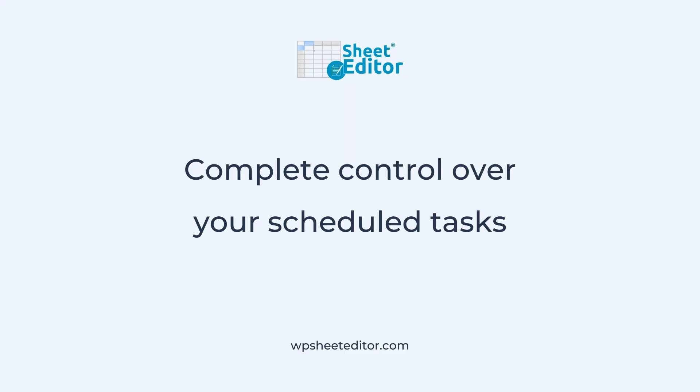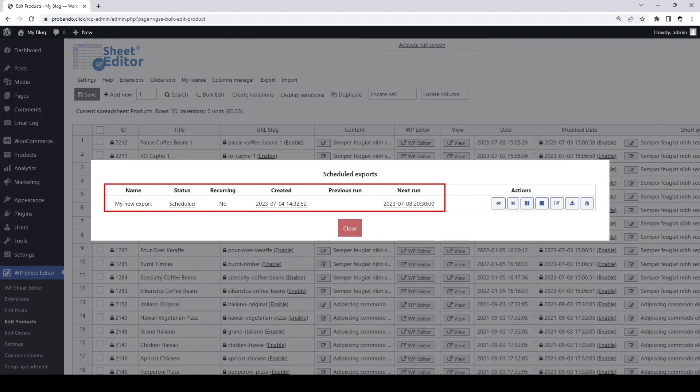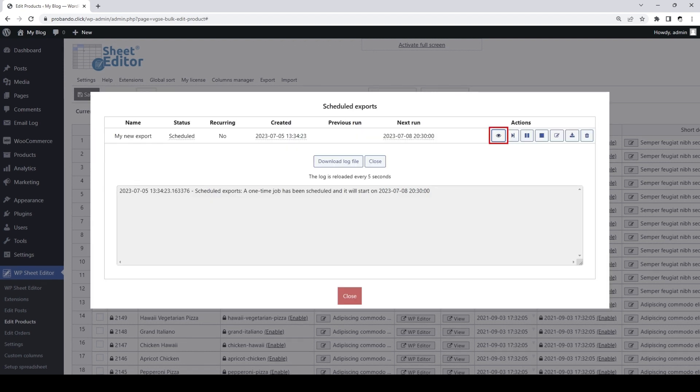With the Automations extension, you have complete control over your scheduled exports, imports, bulk edits, and changes made in the cells. You'll see the details of every scheduled action in this pop-up. You can also view and download the tasks log to view what's happening in every step of the process.